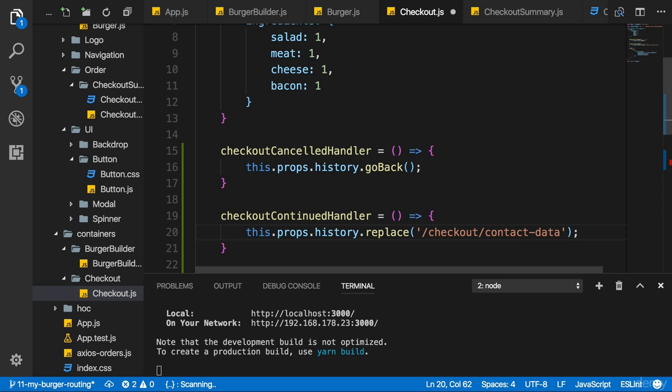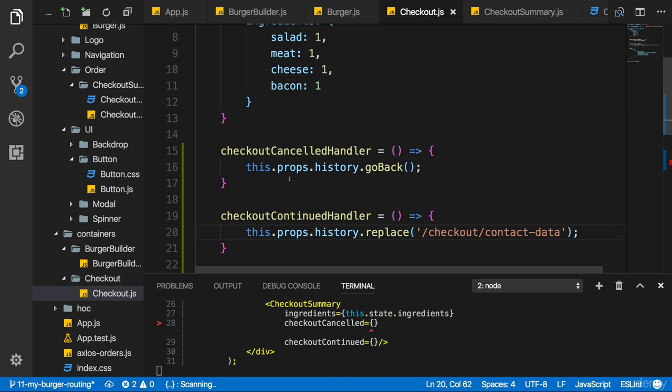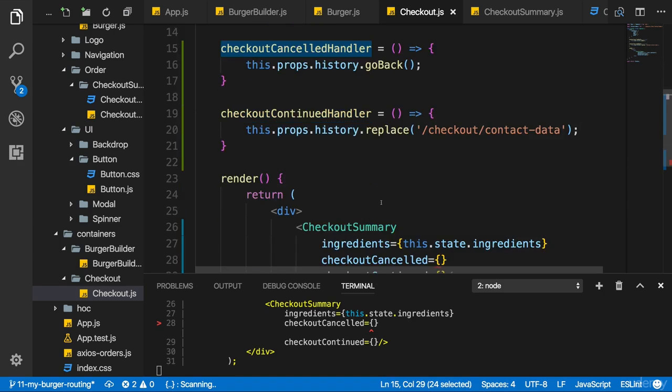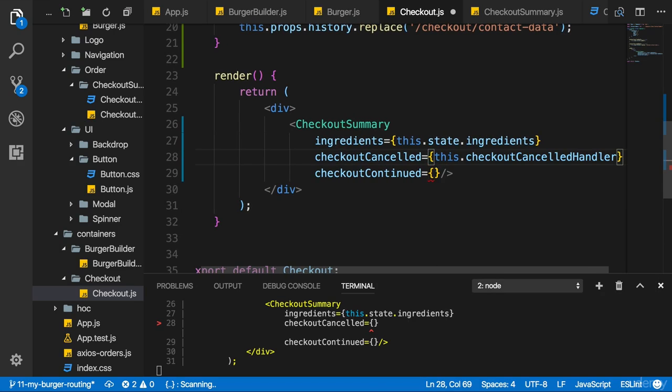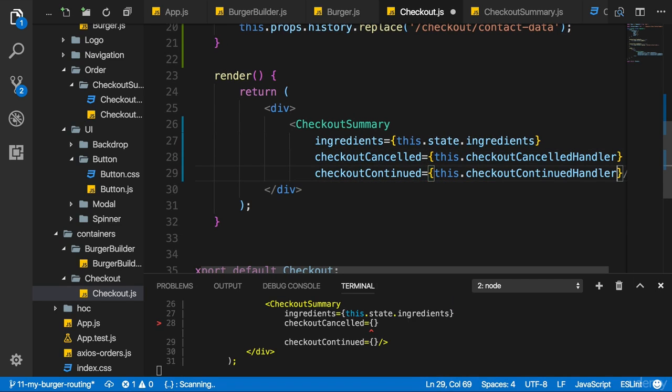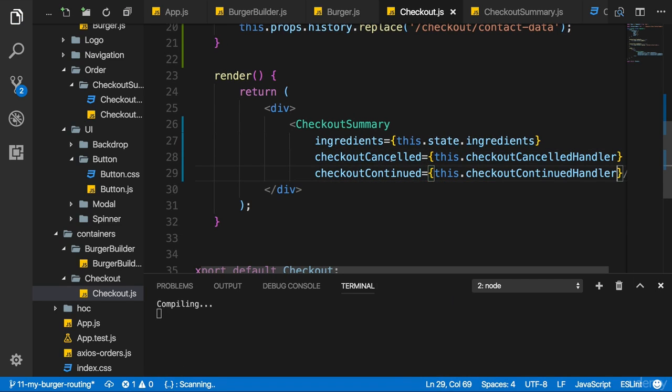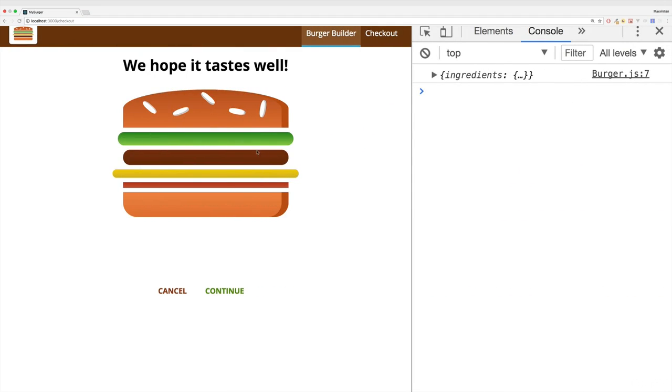Now we need to hook these handlers up. So down there this checkout cancelled handler and this checkout continued handler should be used. Save all the files and now let's try this out.